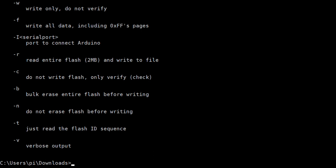I showed this only because some people have problems programming their FPGA card. Bye.